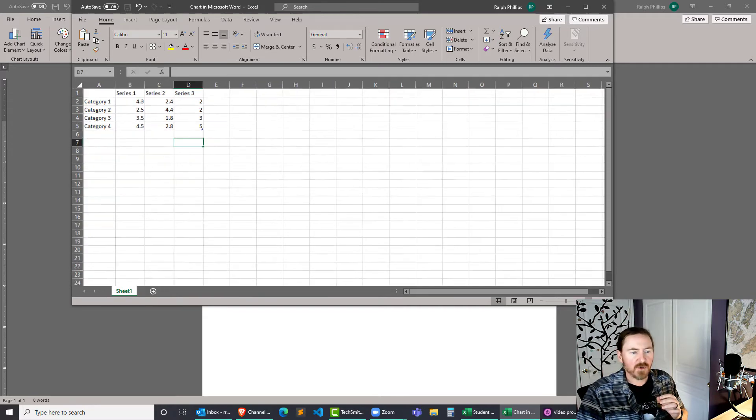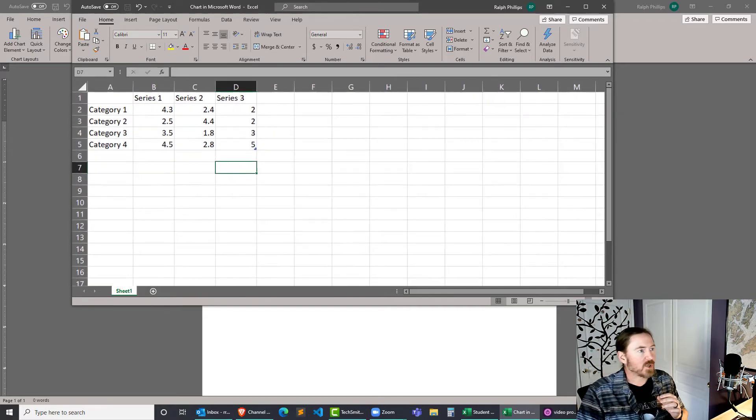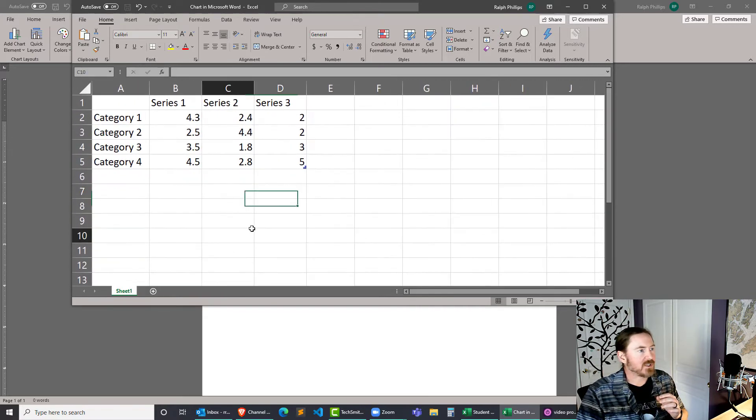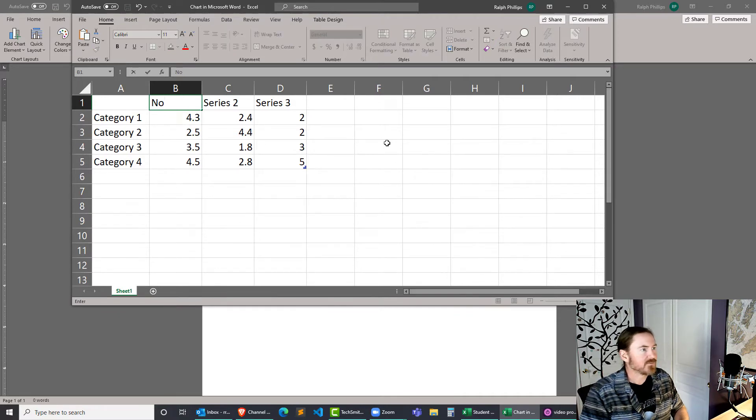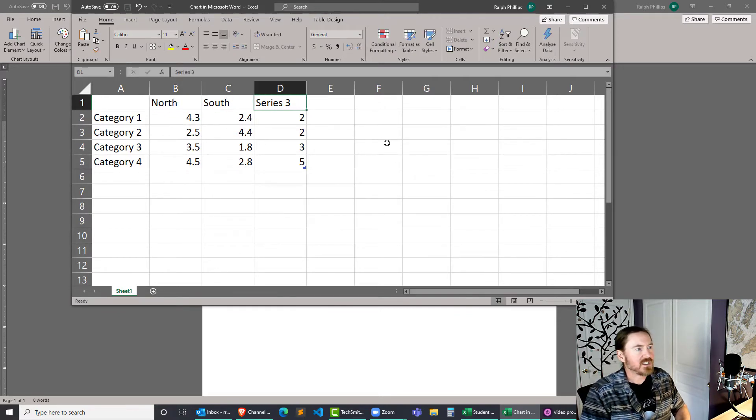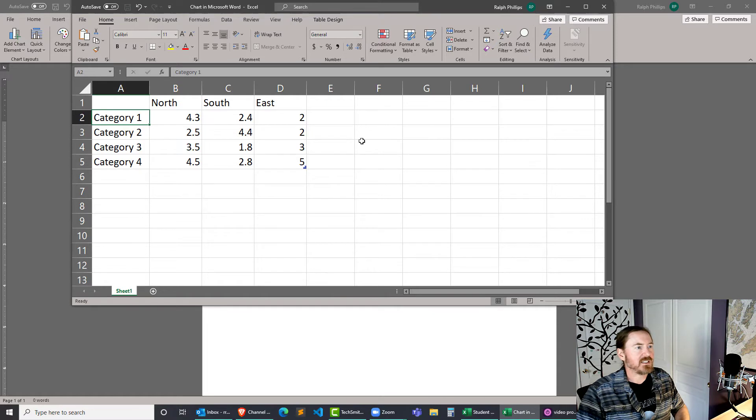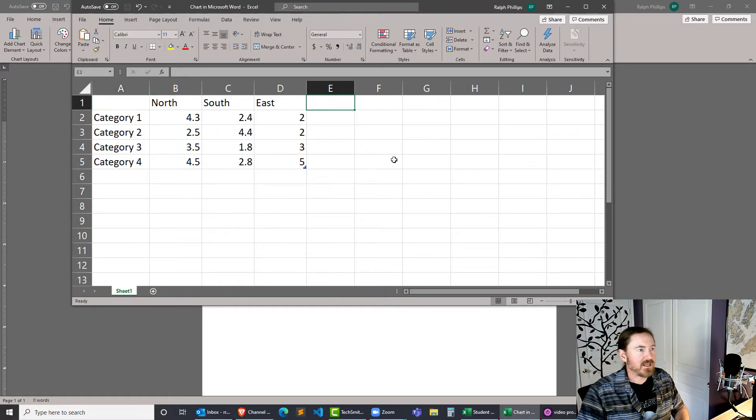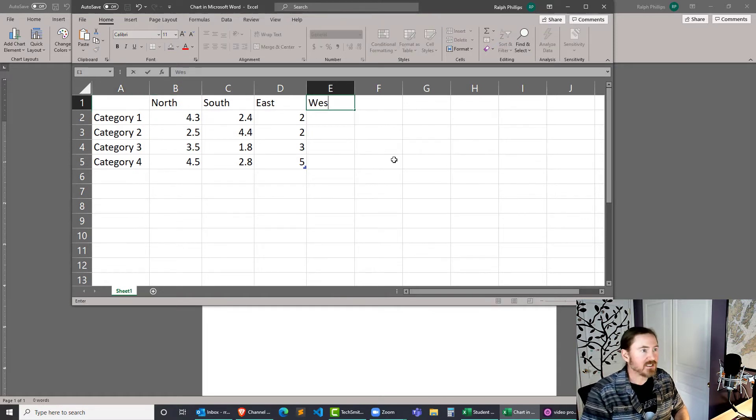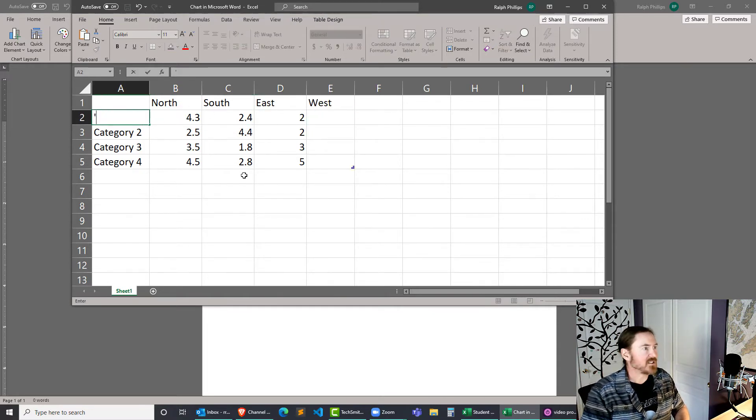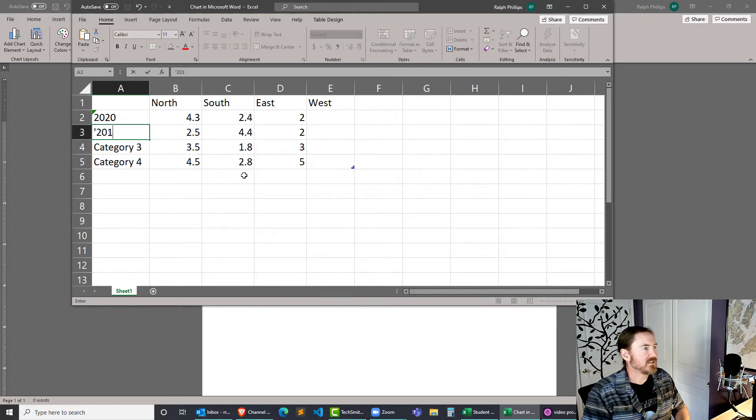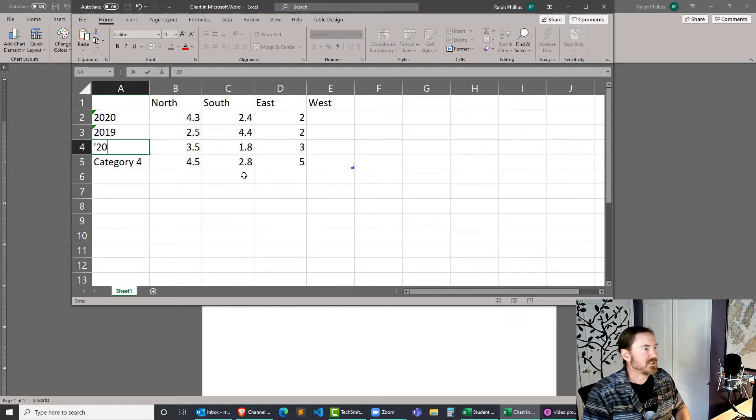Just for experimental purposes I'll zoom in real quick and I'll go ahead and change this out to north, south, east, and let's go ahead and add more data, west, and then I'll just change this out to 2020, 2019, 2018.